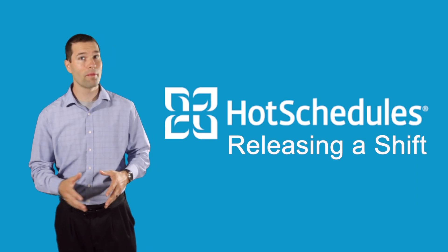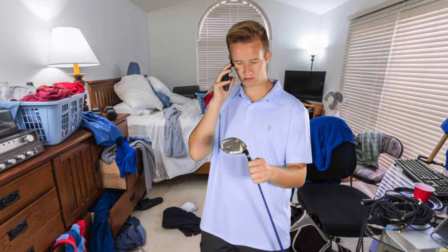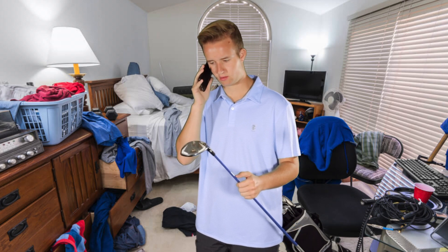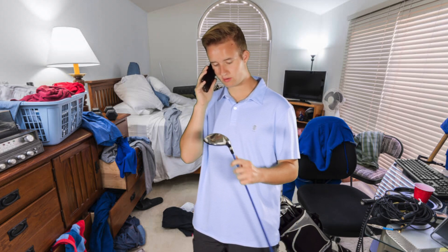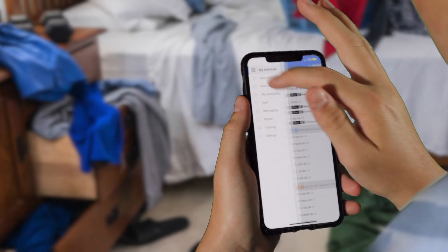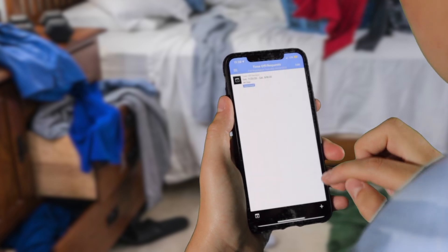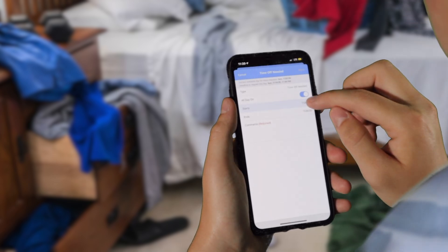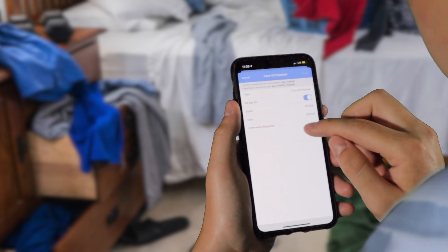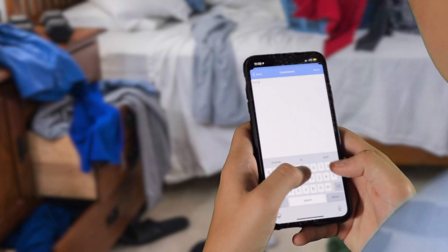Golf tournament, third Saturday next month? Okay, yeah, I usually work every Saturday, but I can request off. I'm doing it now — time off request: third Saturday, August. Golf tournament.